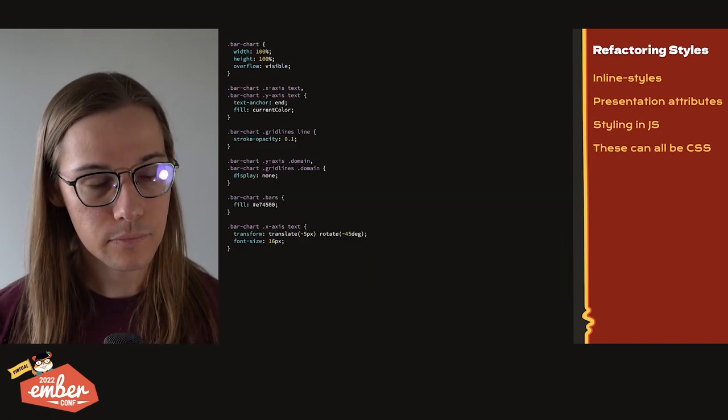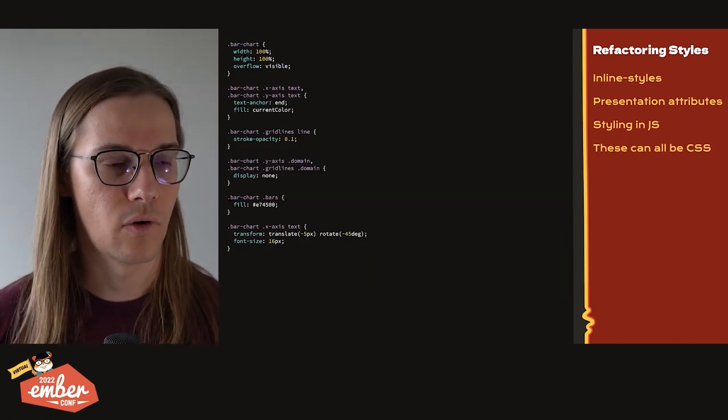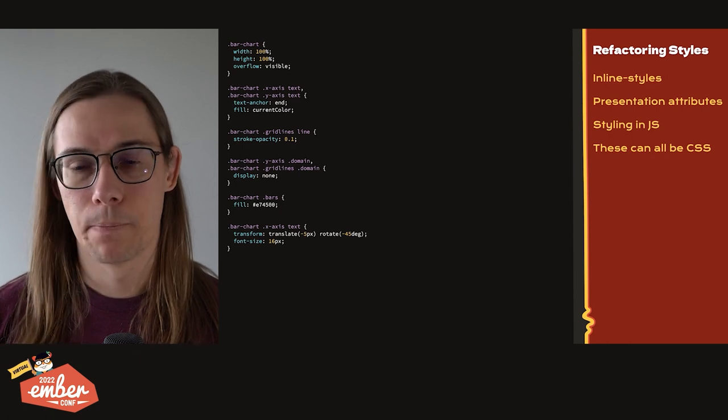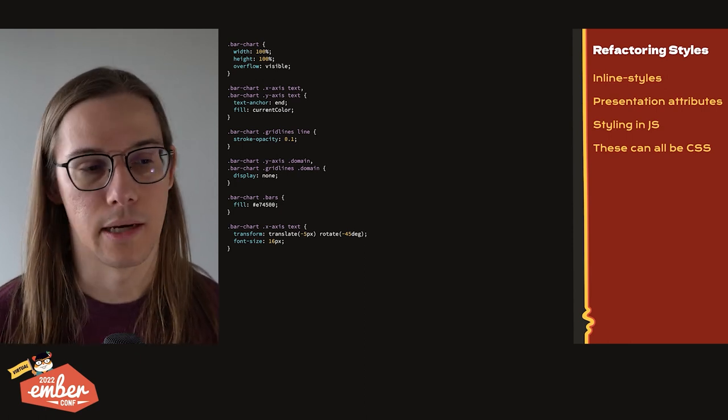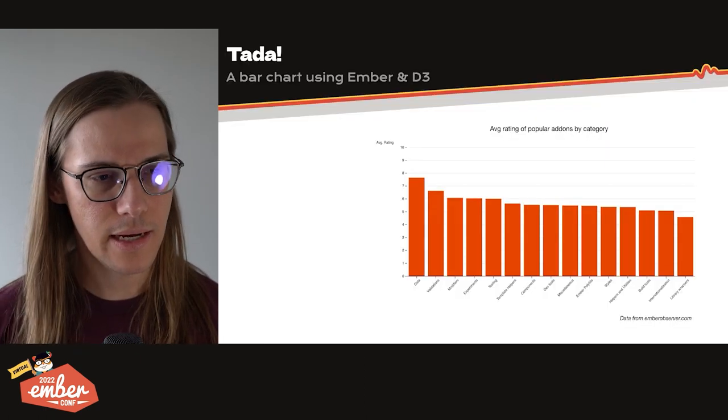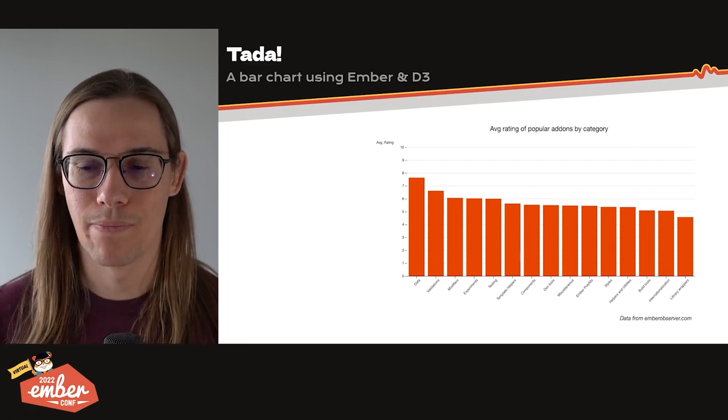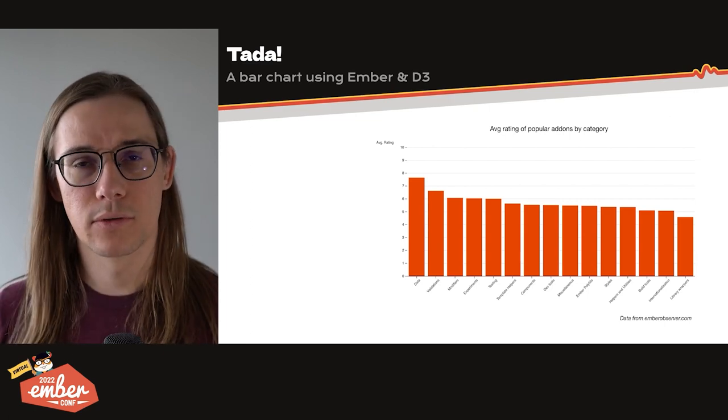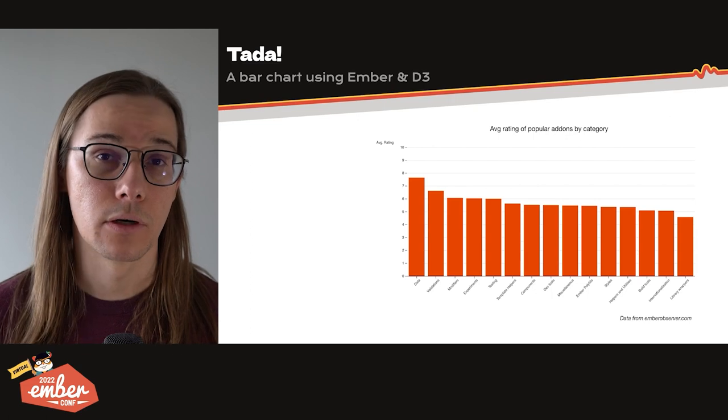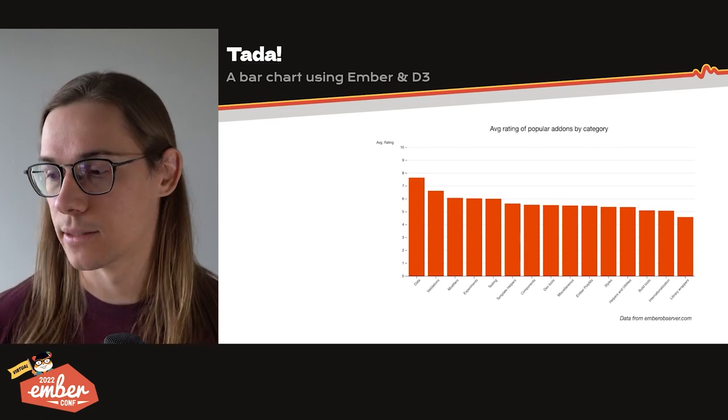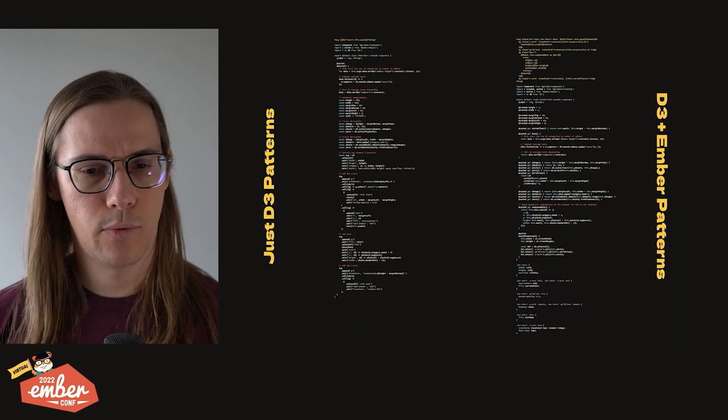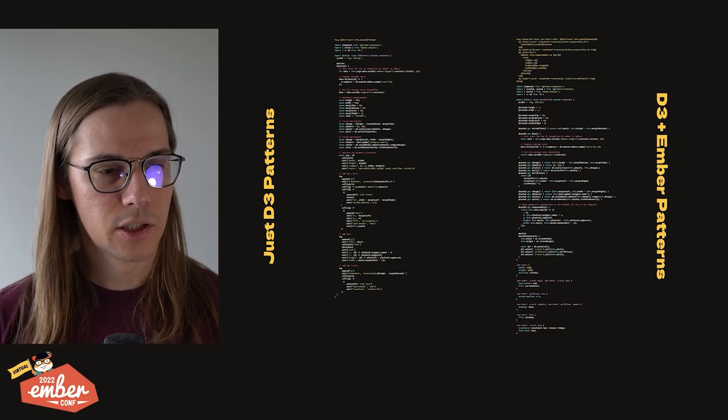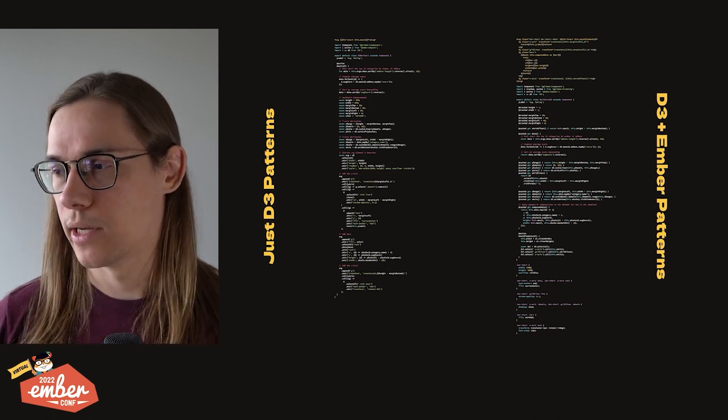So voila, just like that, we can move all that stuff into CSS. And this ends up being kind of familiar. At the end of the day, we have a chart. Looks just like our other chart, which was the whole point, right? We didn't want to create a new chart. We wanted to create the existing chart with new patterns. And let's look at how the code ended up shaking out. Just D3 on the left, D3 plus Ember on the right.